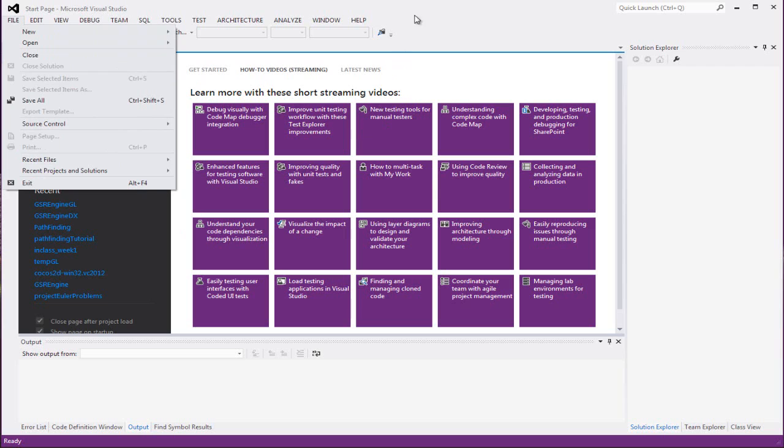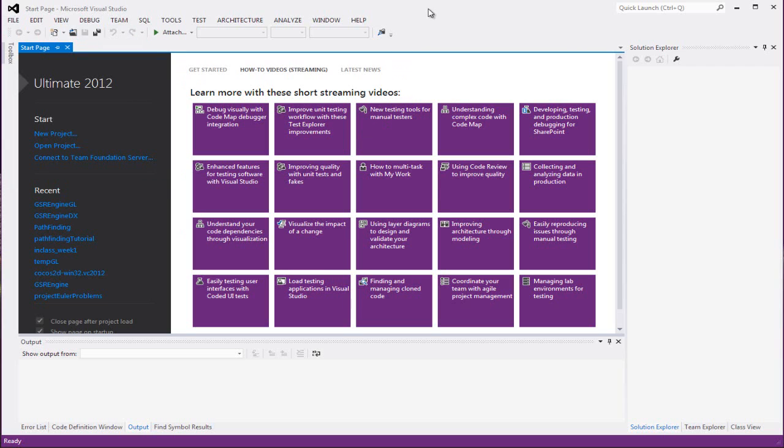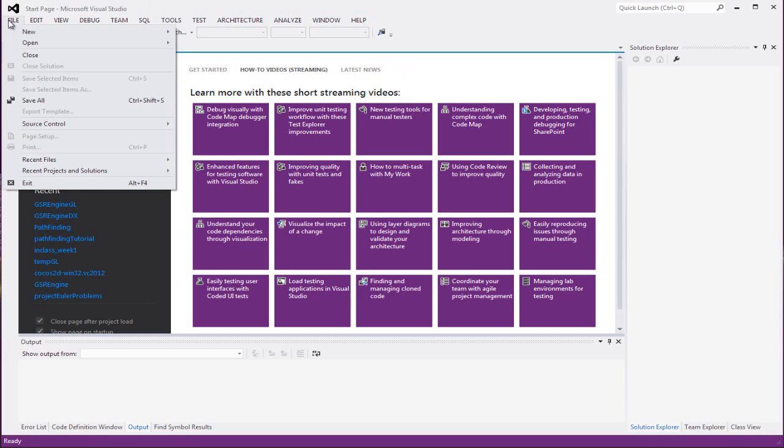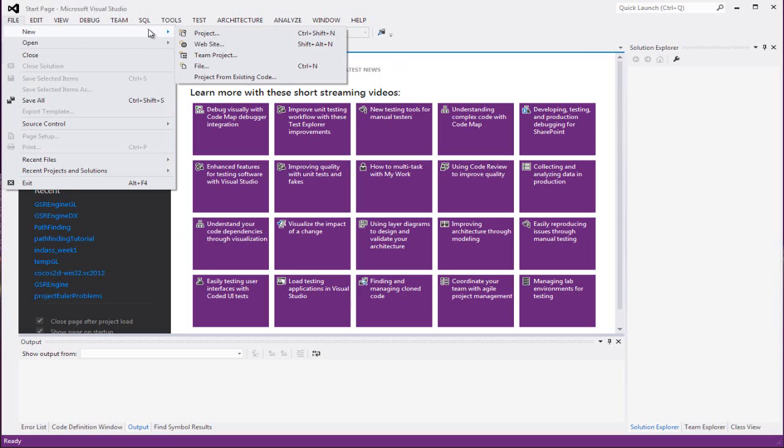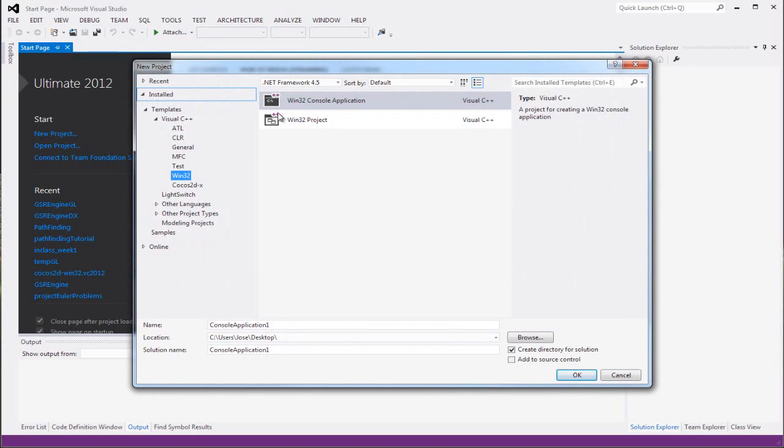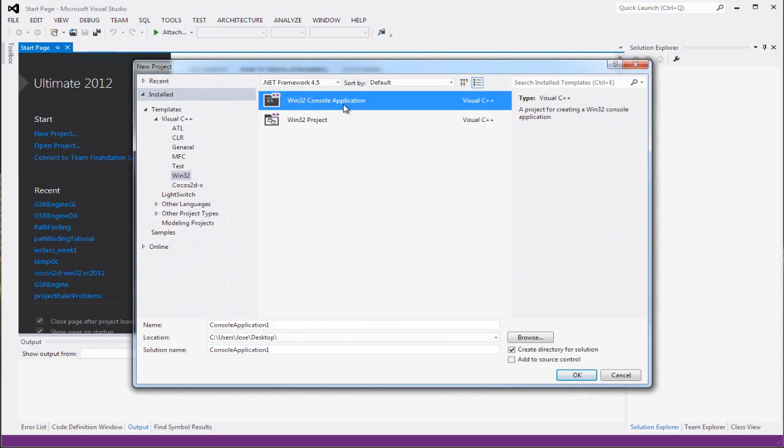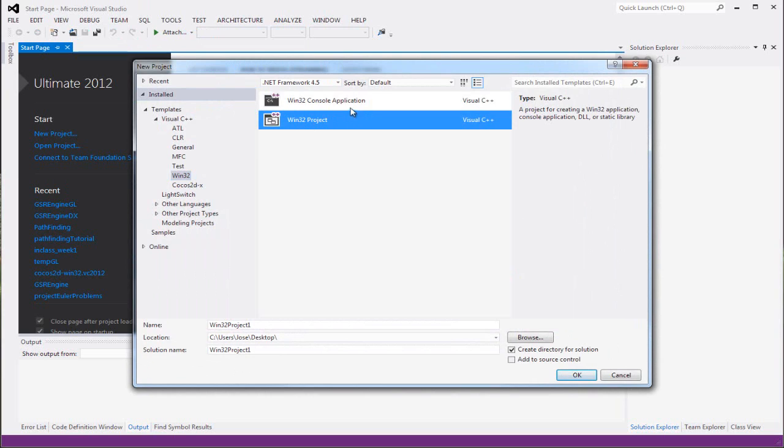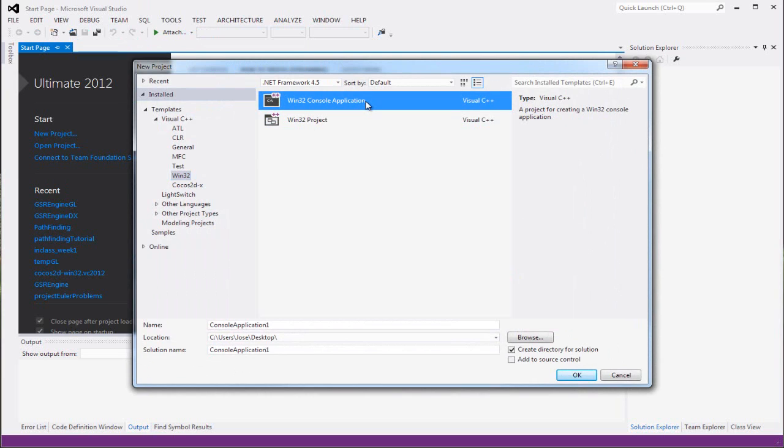I'm using Visual Studio 2012. You don't have to use this one. You can use a regular 2009 or 10 or whatever. So basically create a file, new, and create a new project. We can do a console application.